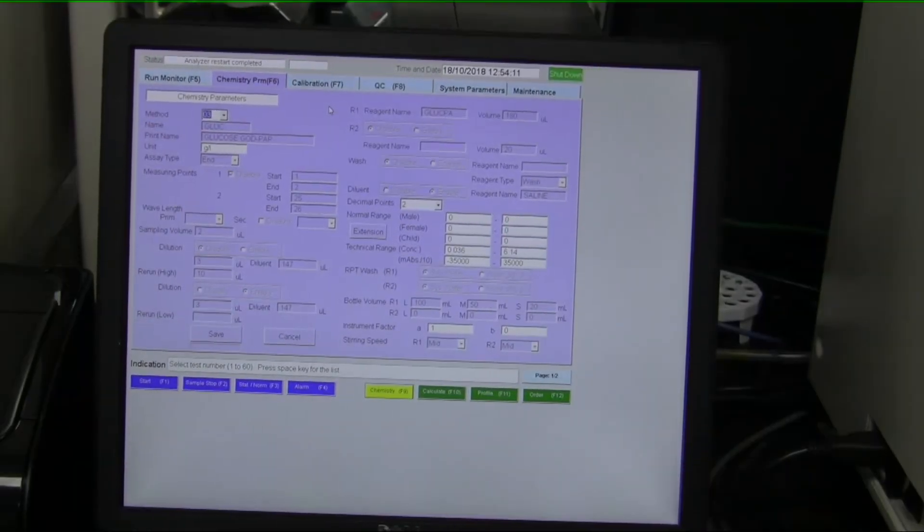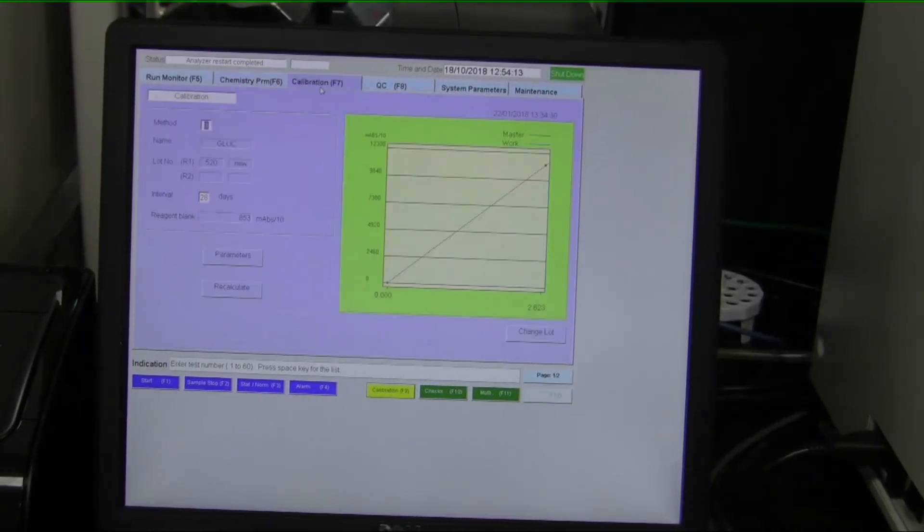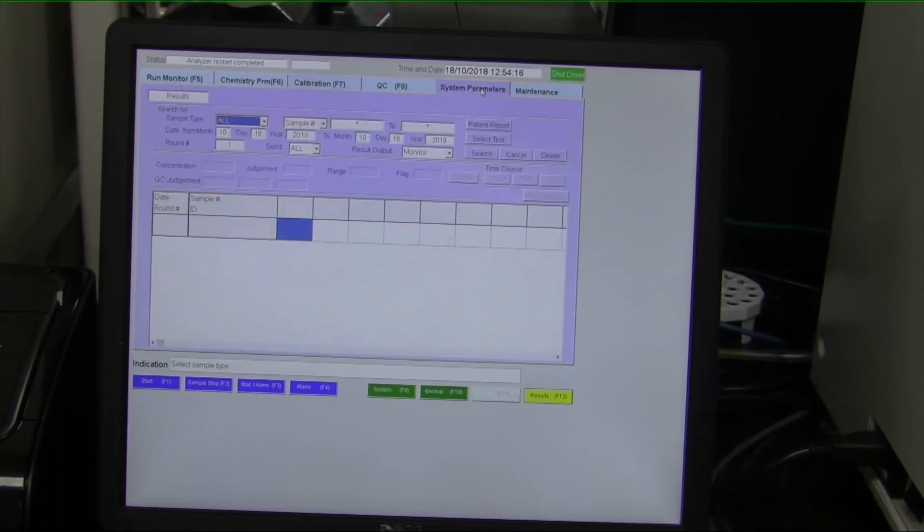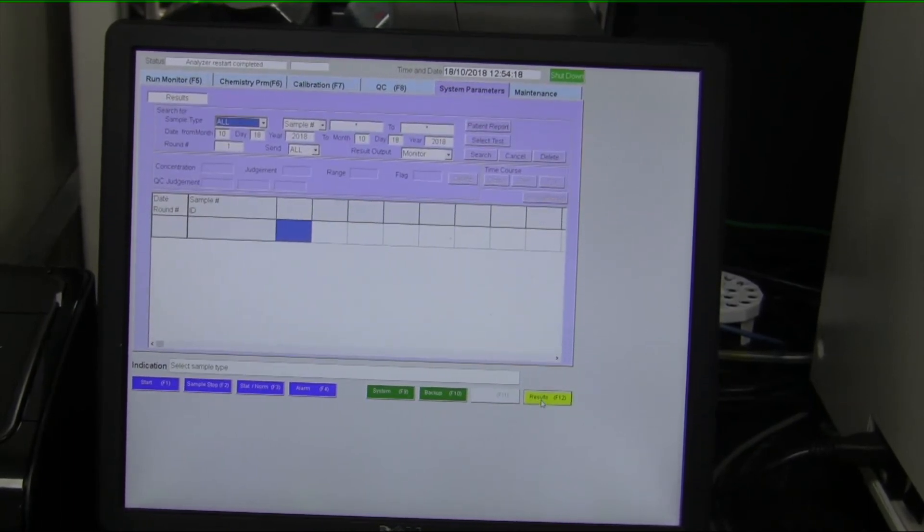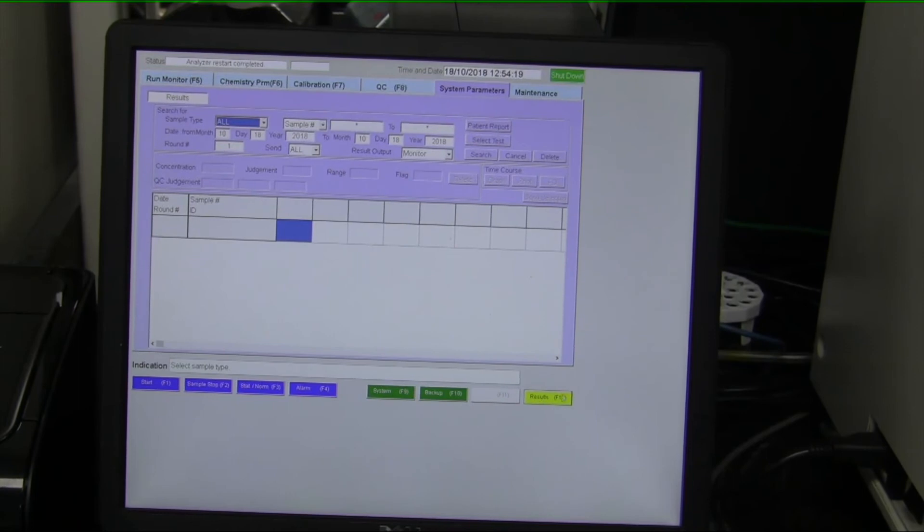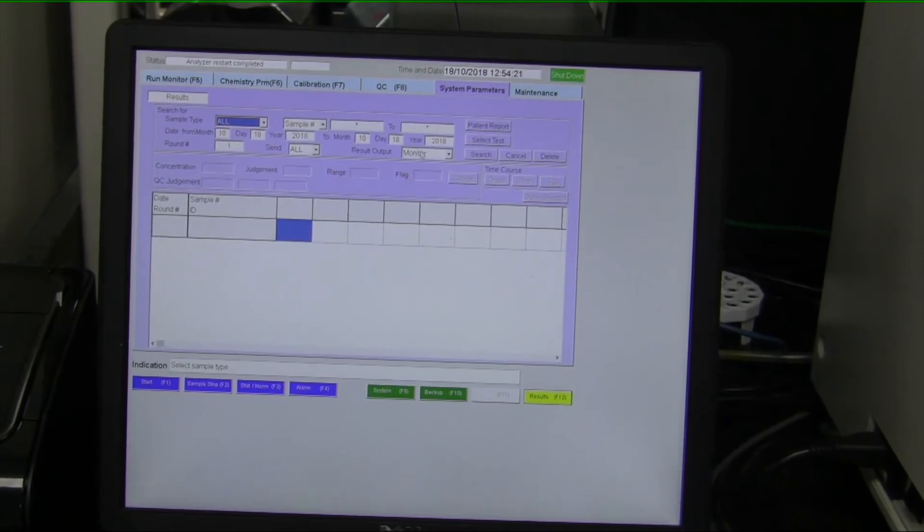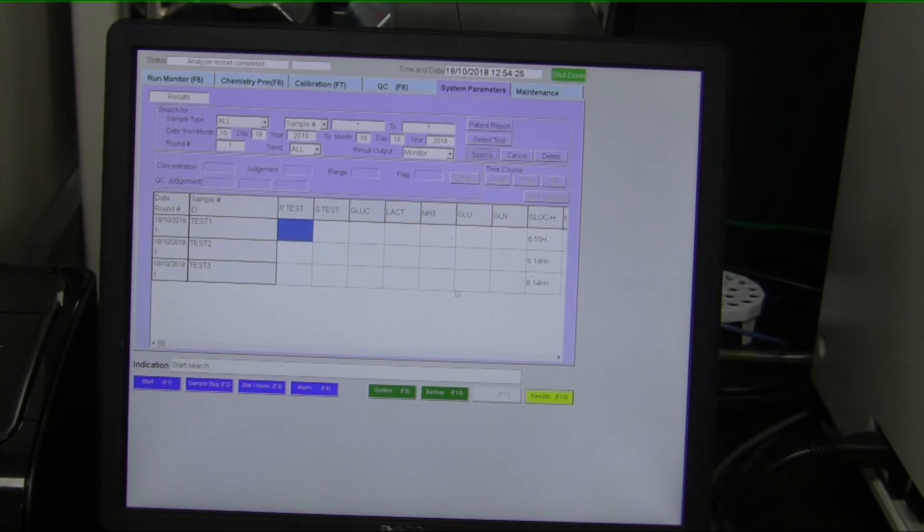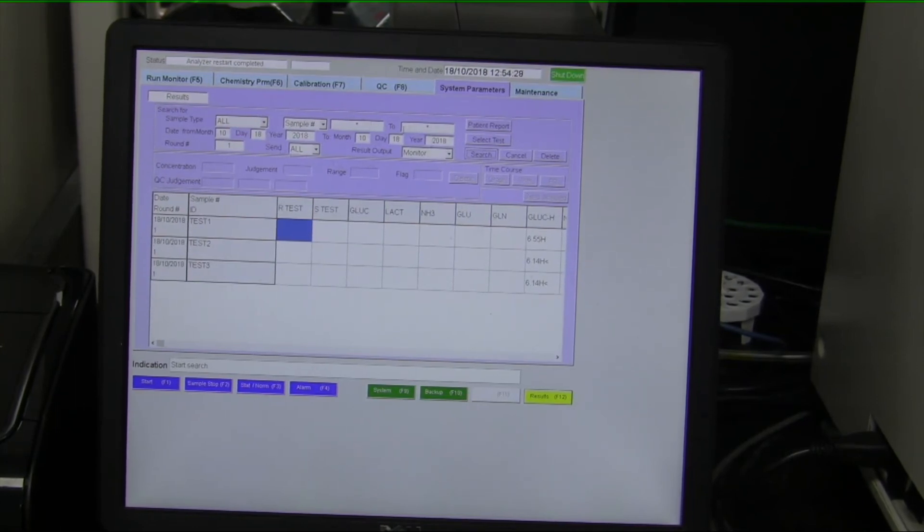Okay, so now your run is complete and you're looking to export the data. So that is under the system parameters tab. And on the bottom, you click on the results sub-tab. And if I just click search, it's going to come up with the three tests that we did on our last run. I just used the pre-populated data.